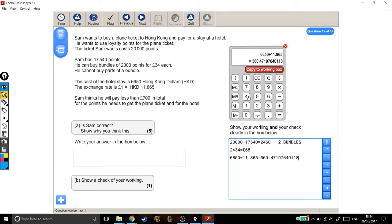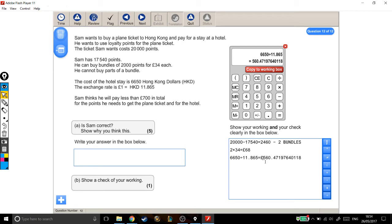So again, to just say what I did there, I took the cost of the hotel, which is in HKD, found out how many of this go into it, because that's how many pounds go into it. And lo and behold, the cost of the hotel is £560 and then all of this stuff.